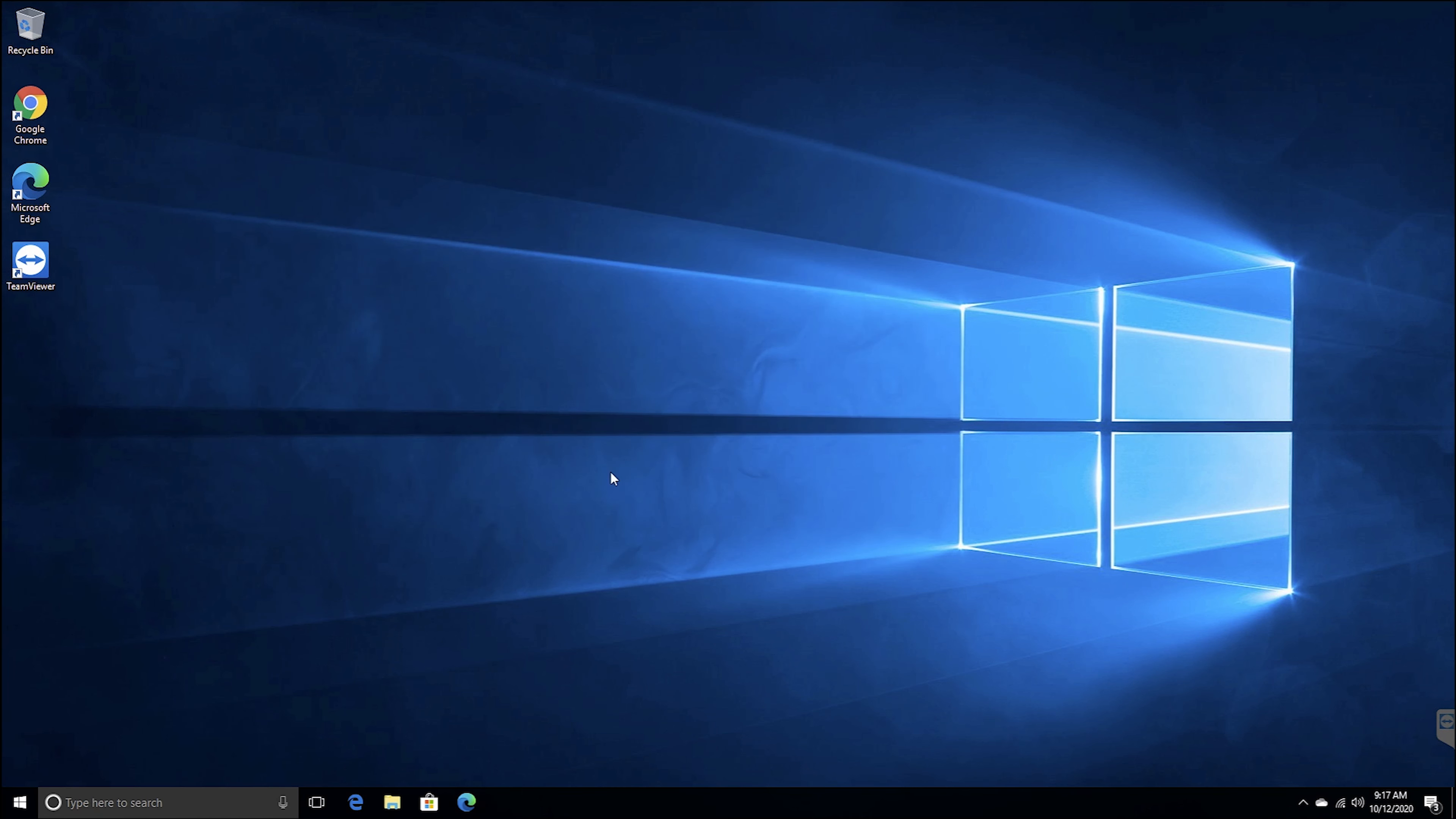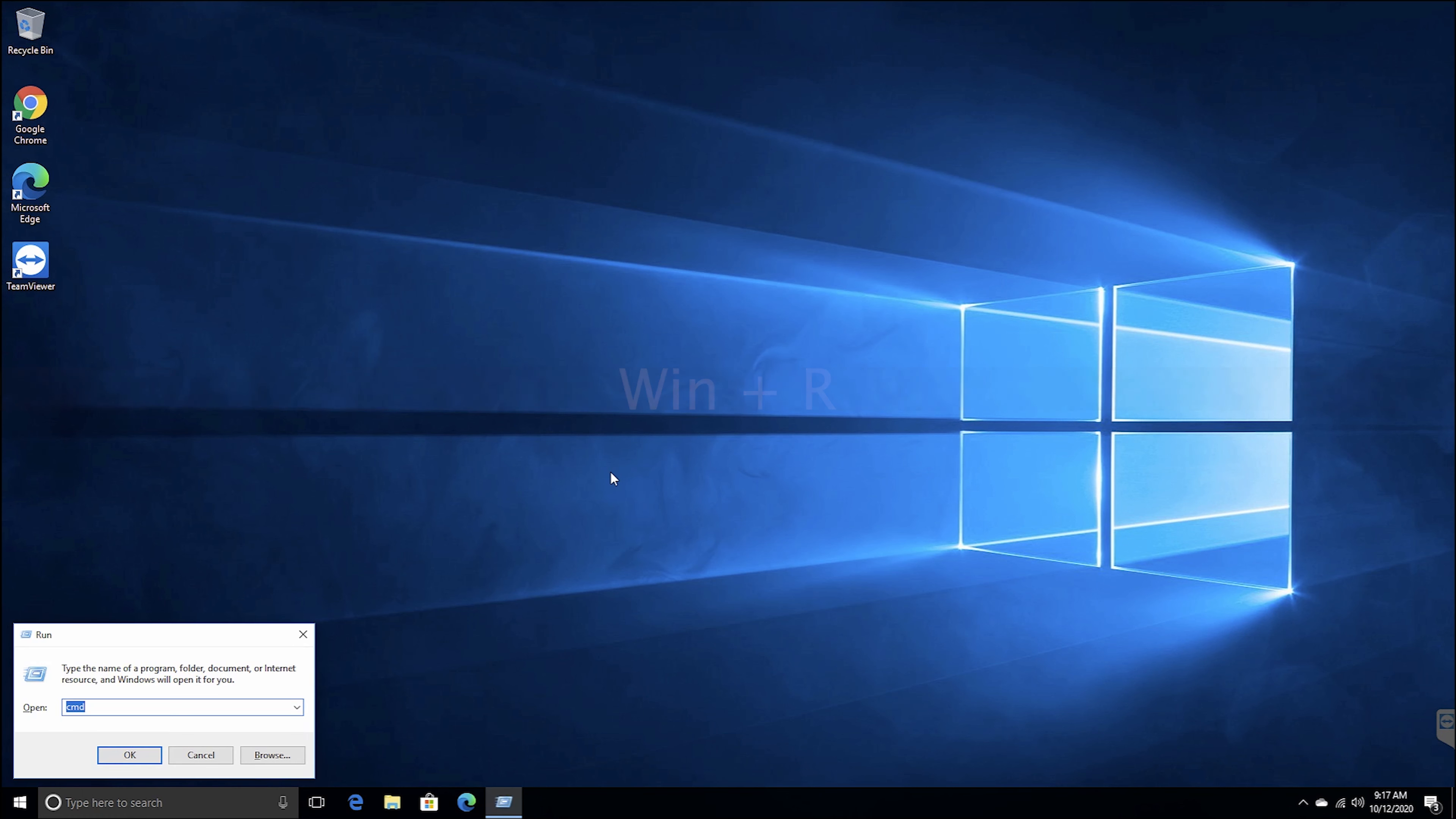Another way to get here is to use the keyboard shortcut Windows key and R at the same time. This will bring up the run dialog box where you can search for command there.